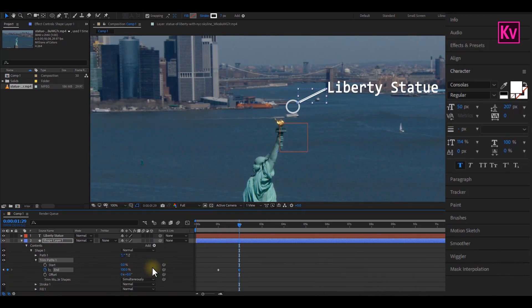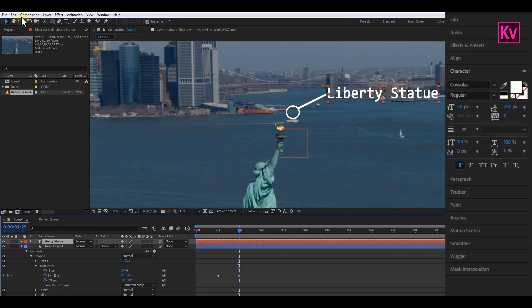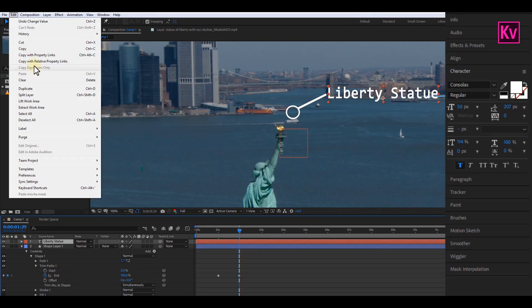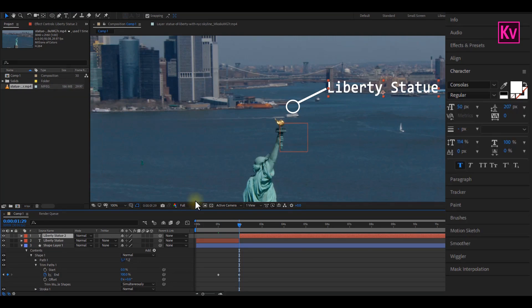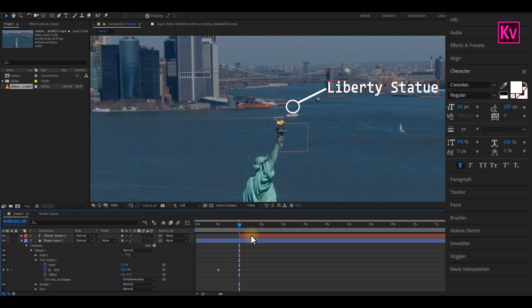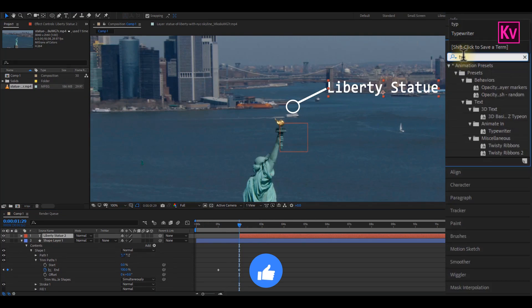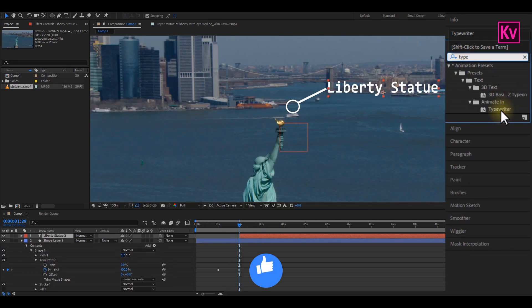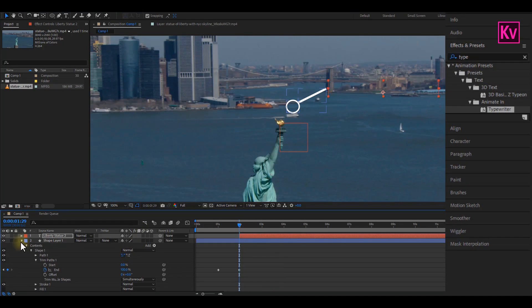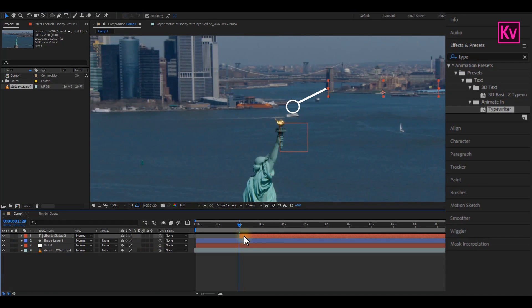Good. Now exactly at the last keyframe, select the text layer and then split it. You can do that by going to Edit and then Split Layer. Now you can delete the first one, and after that just add the Typewriter effect to it. Good. Now select both the shape and the text layer and then pre-compose them.